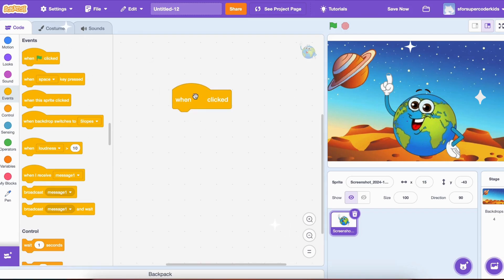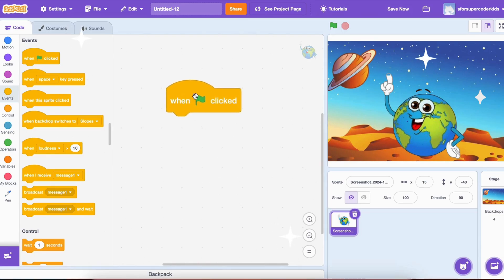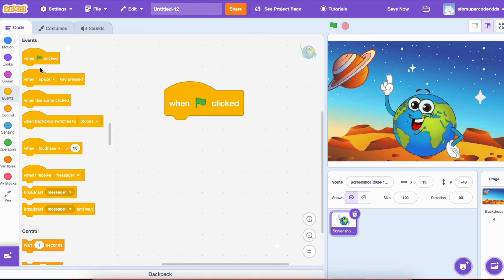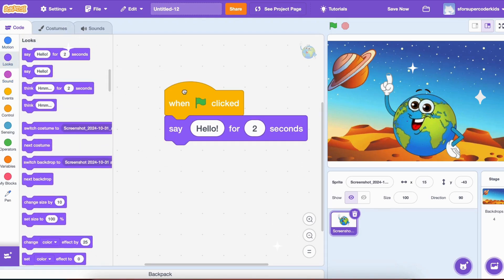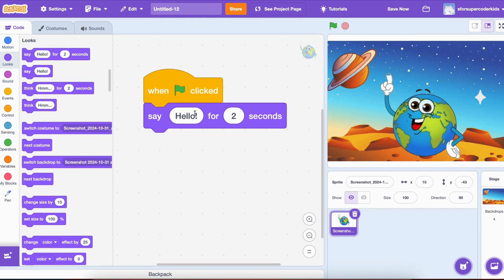We'll start by having Earth introduce itself. Drag a When Green Flag Clicked block from the Events section. Then, add a say 'Hi, I'm Planet Earth' for two seconds block from Looks. This will make Earth greet the player when the game begins.